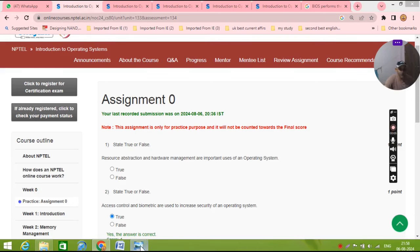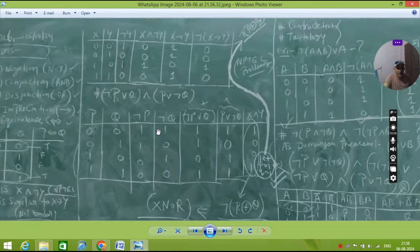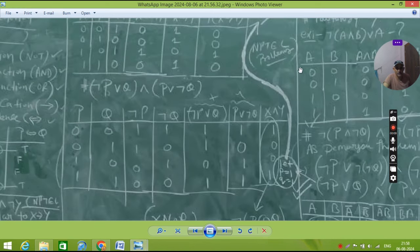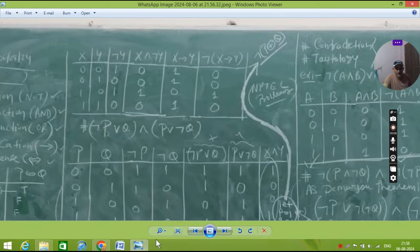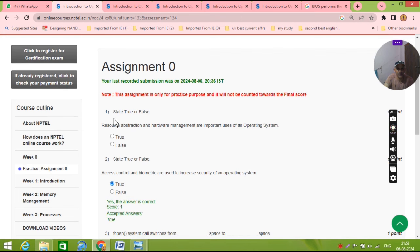So again students, we are starting the NPTEL class. You can see we are solving every day. So first, today is the operating system. We will solve some problems. We will not waste your time.